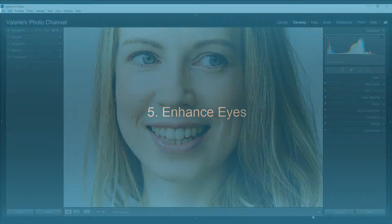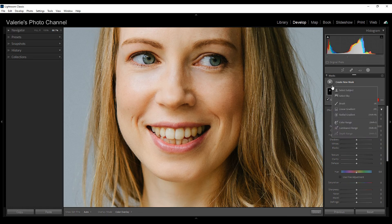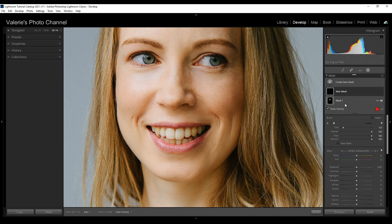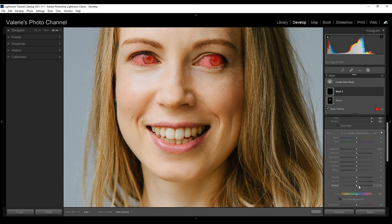Let's move on to her eyes. With the eyes, be sure to be subtle. Let's add a new mask with a new brush. Working on the whole eye to start, I'm going to leave the feather, flow, and density at 100, make my brush smaller, and brush in the whole eye area. Then I'm going to add a little bit of clarity.